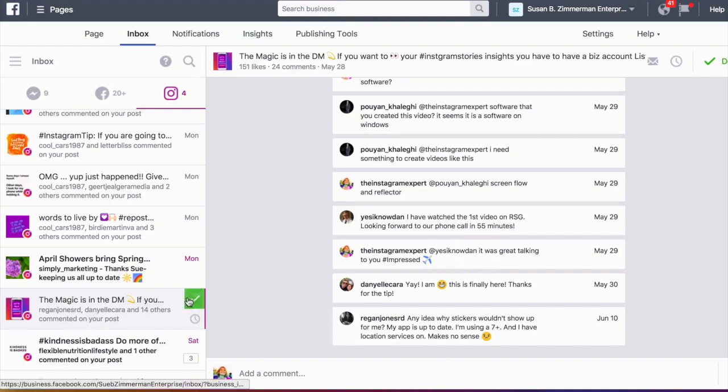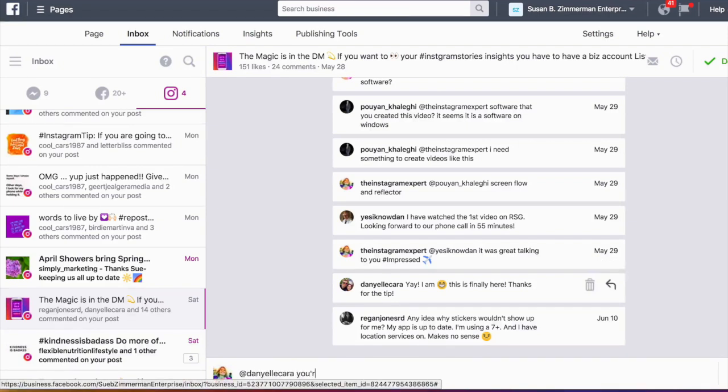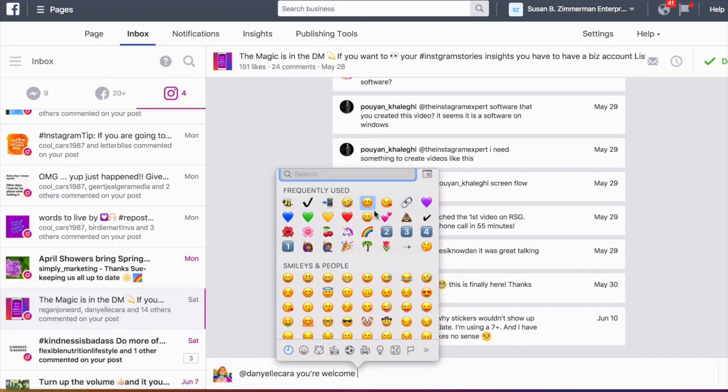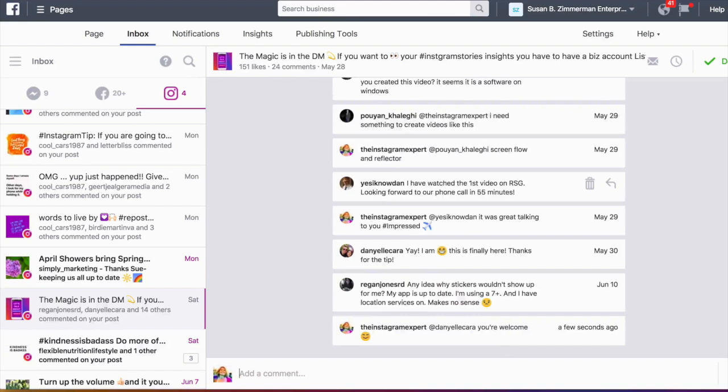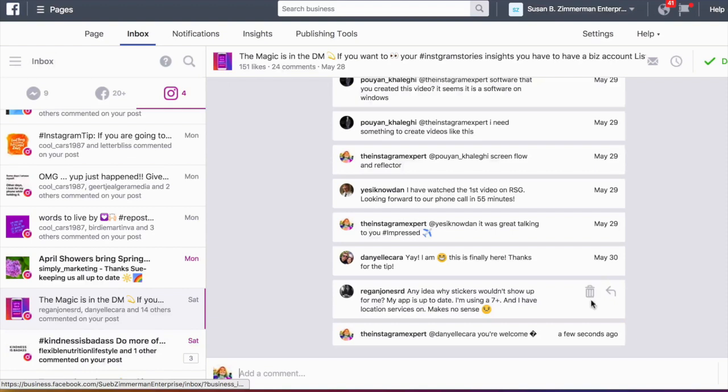So now I'm on this post. You're finally here. Thanks for the tip. I'm going to say you're welcome. So I'm going to hit reply and say you're welcome. And I'm going to give them a smiley face. Command, control, shift bar. Got my emojis. And I'm going to give a smiley face and press return. Now if there was a comment here that you did not like, you can tap on the trash and throw it in the trash. Isn't this awesome you guys?